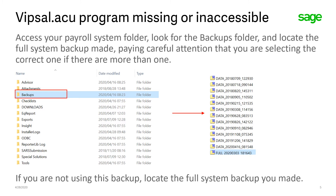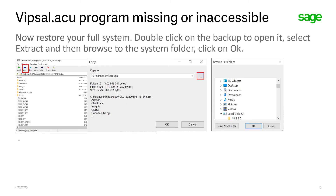If you did not make a full system backup during the installation wizard process, locate the full system backup you made manually. Once you've located your backup, you can now restore this full system.